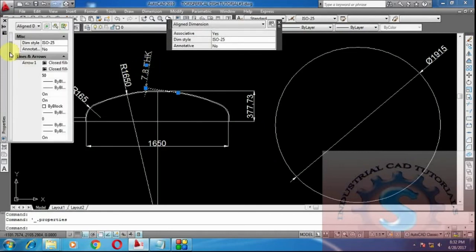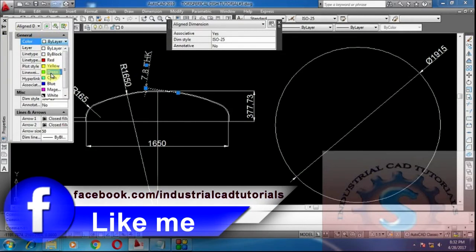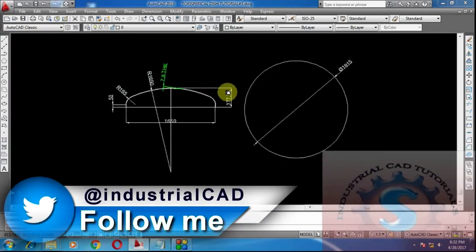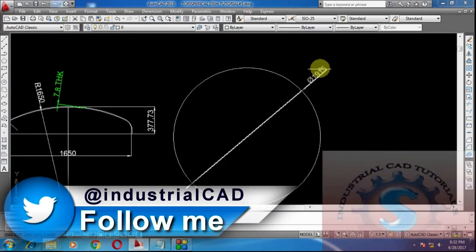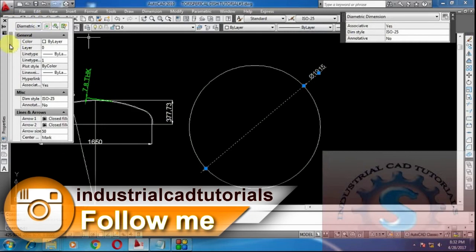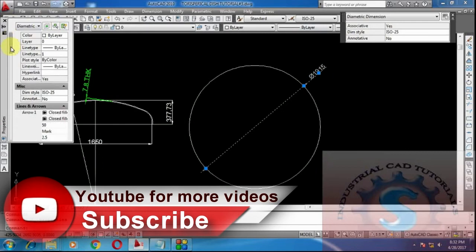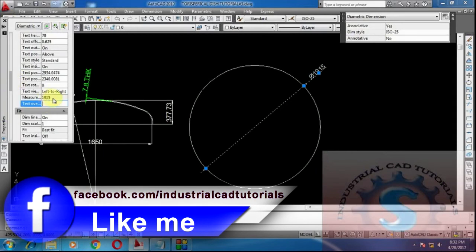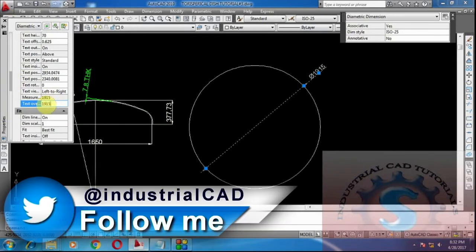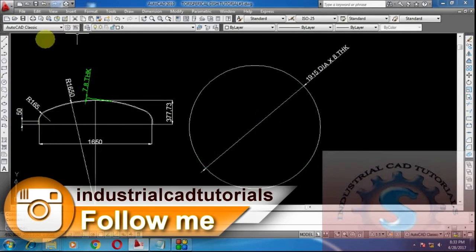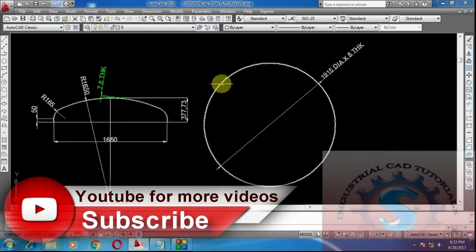To change the color of the dimension, go to the layer on General and pick what color you want — the color will appear on screen. I also want to change the 1915 diameter label. Go to Properties by double-clicking on the dimension, go to Text Override, and type: 1915 diameter × 8 thick. Then close the properties. Now it clearly shows it is a 1915 diameter, 8mm thickness blank.